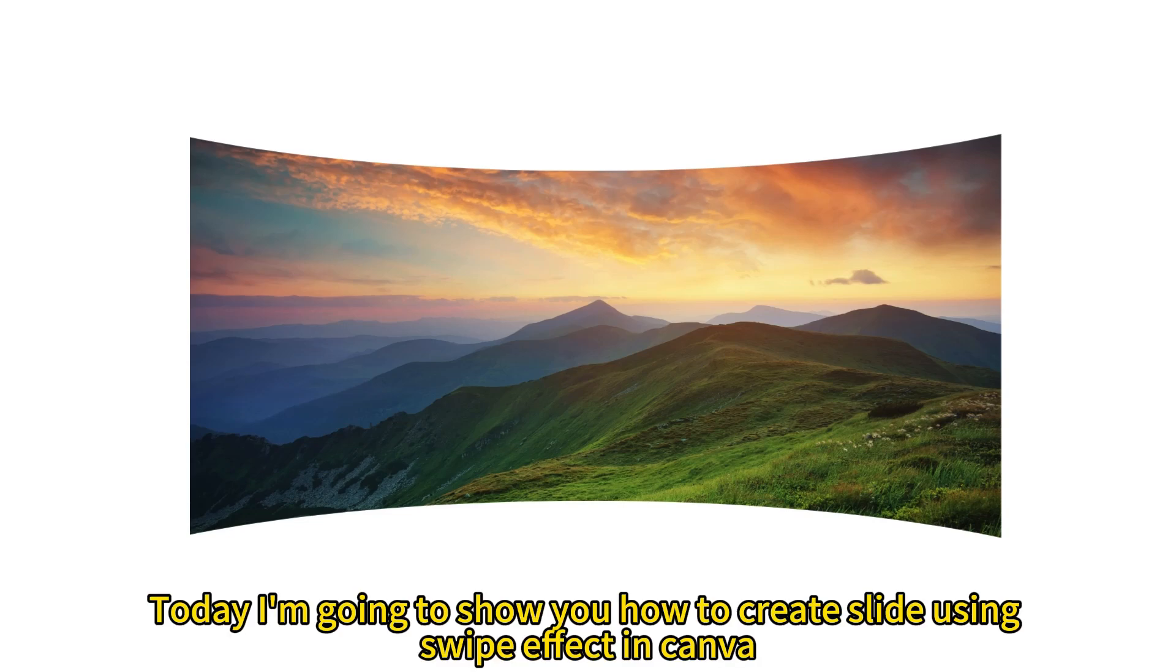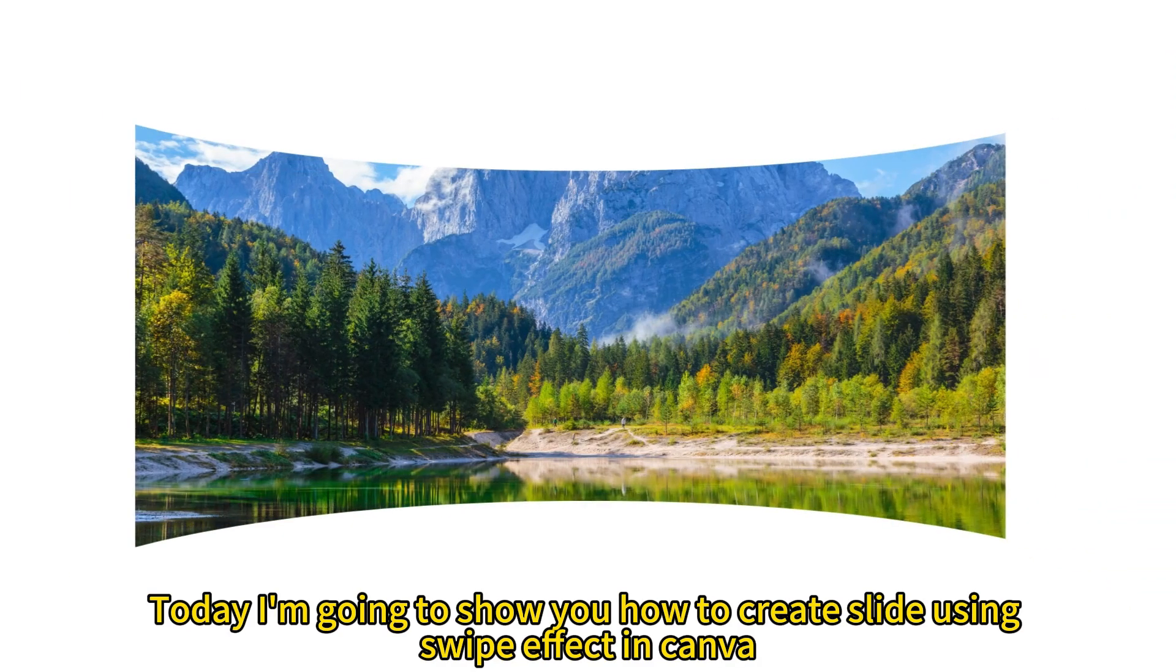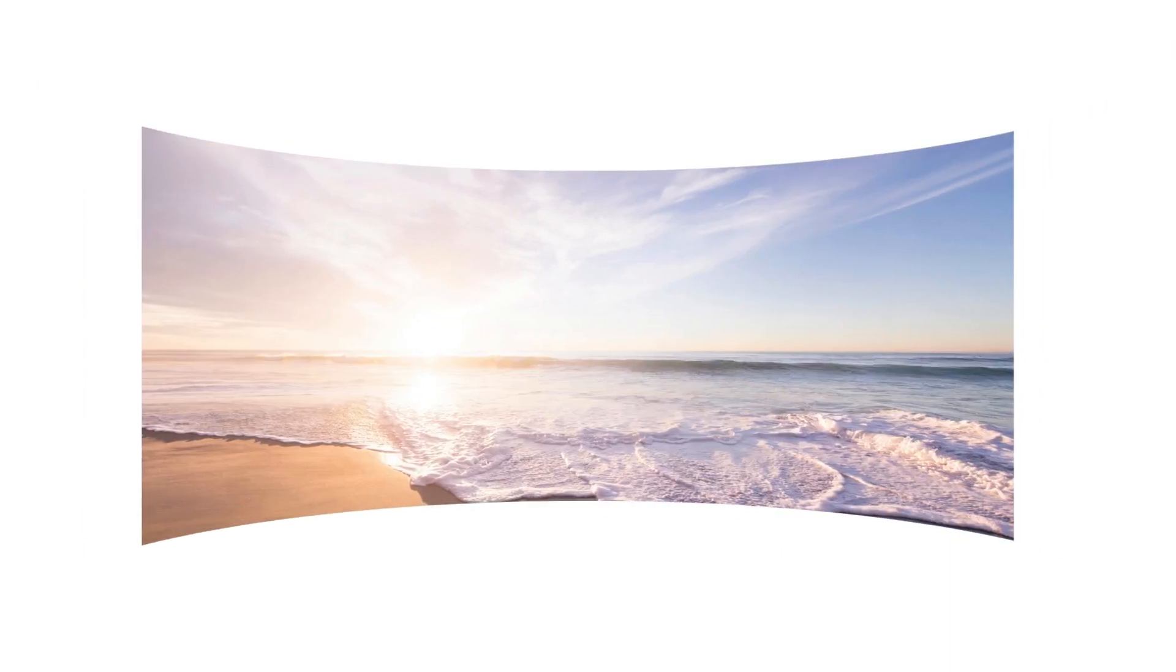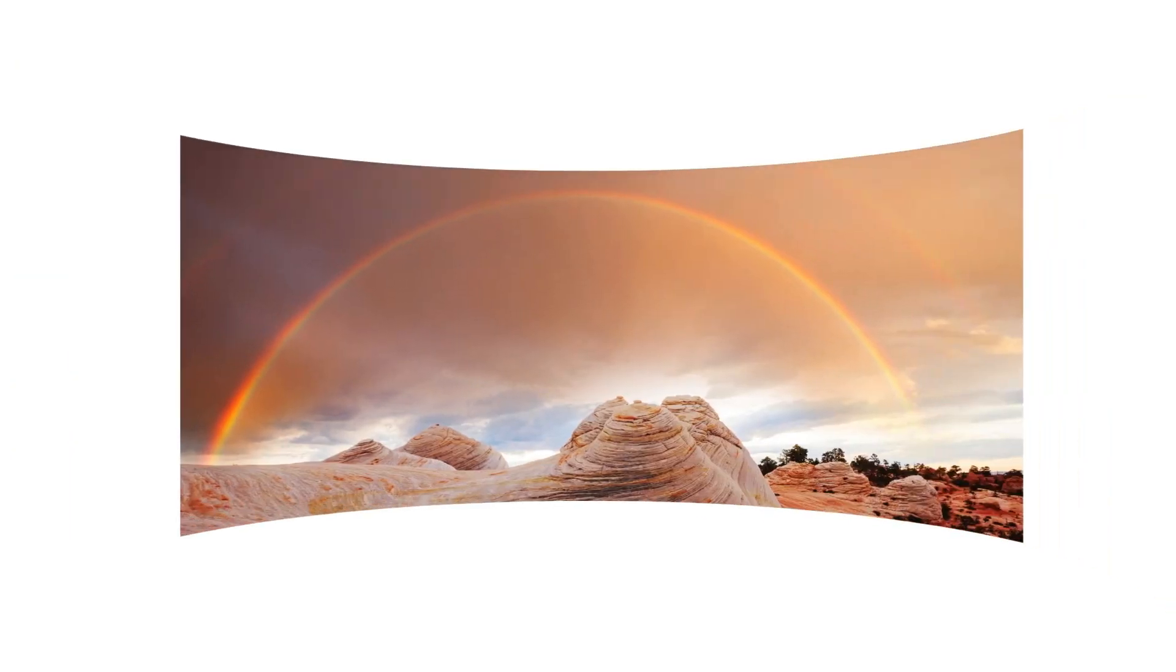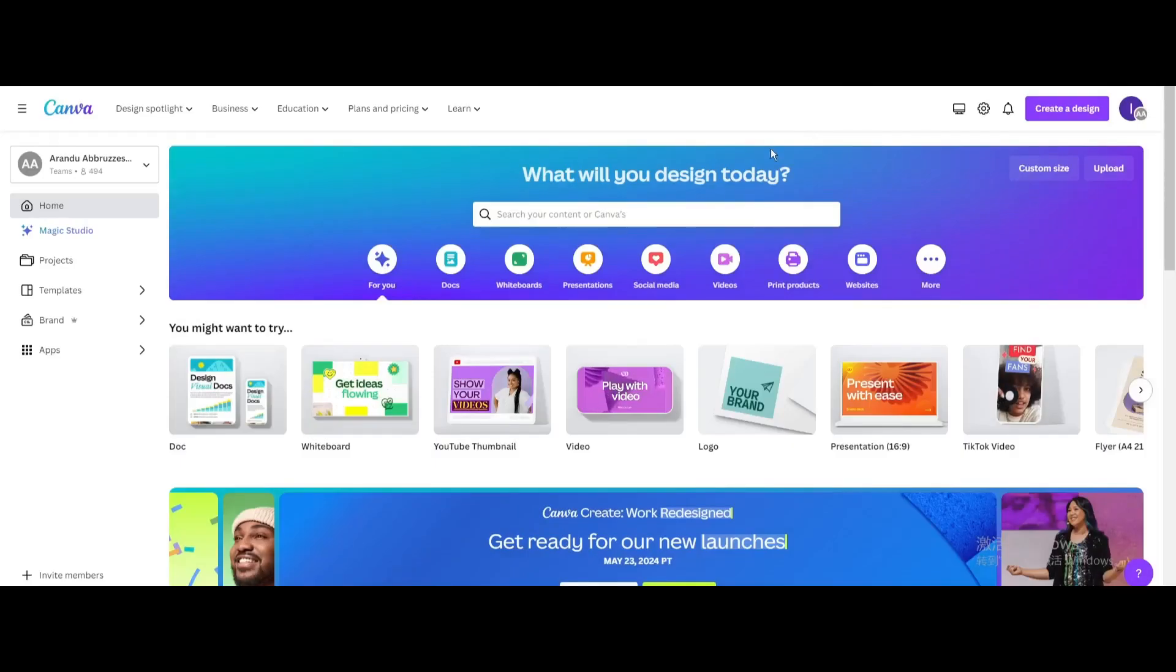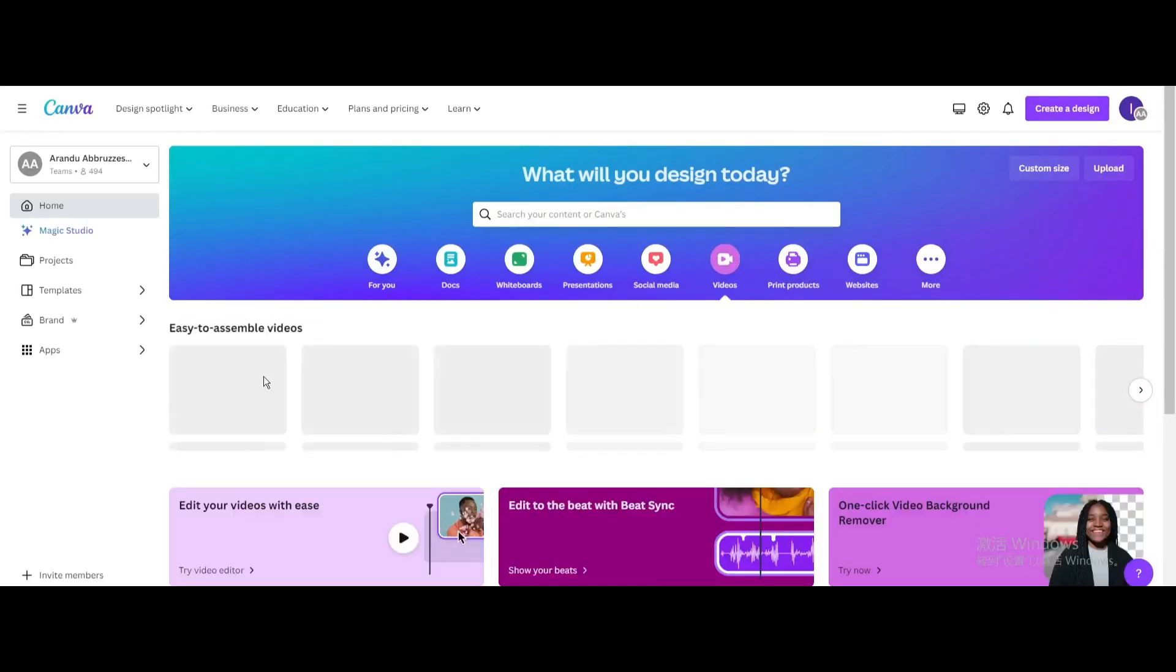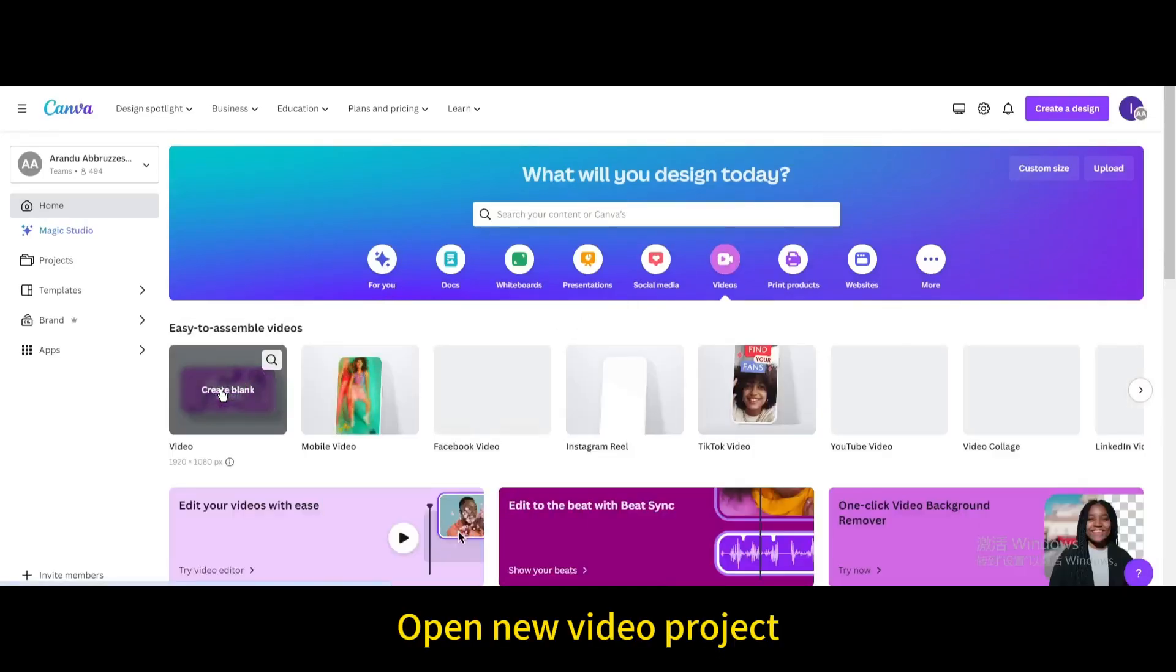Today I'm going to show you how to create a slide using a swipe effect in Canva. Go to videos and open a new video project.